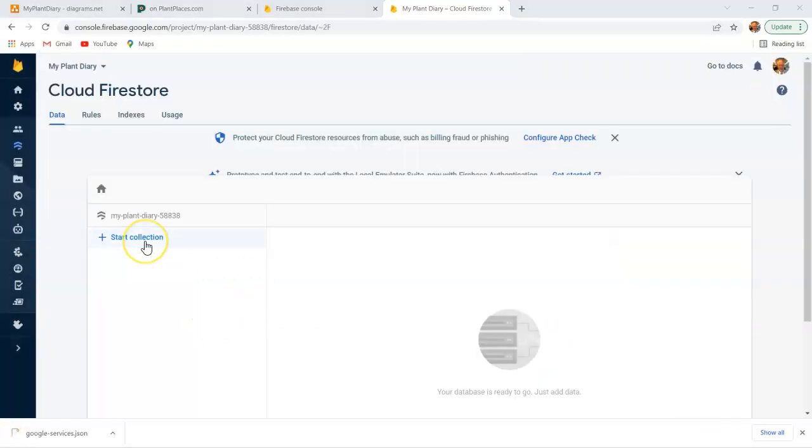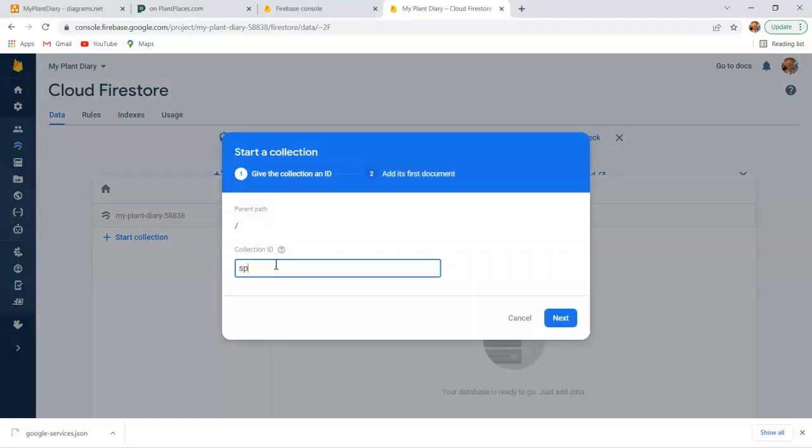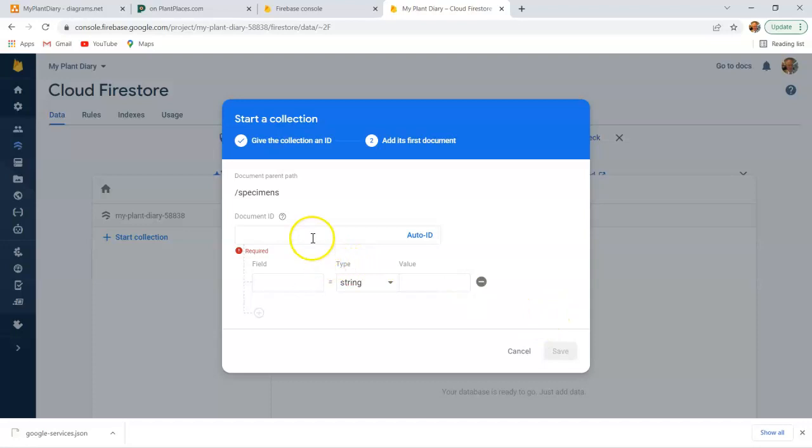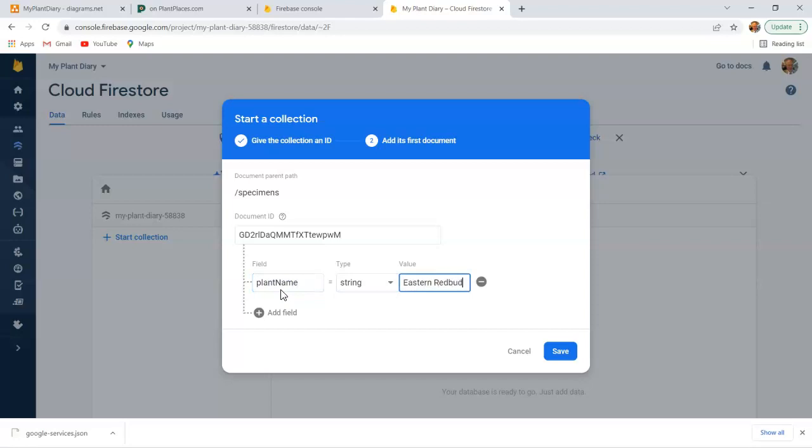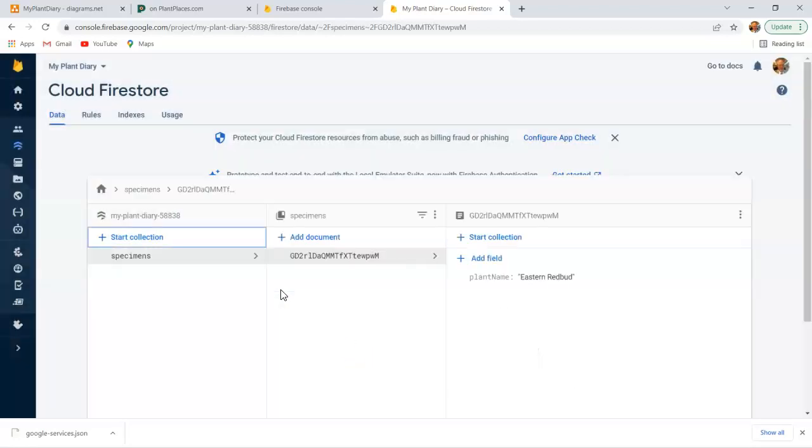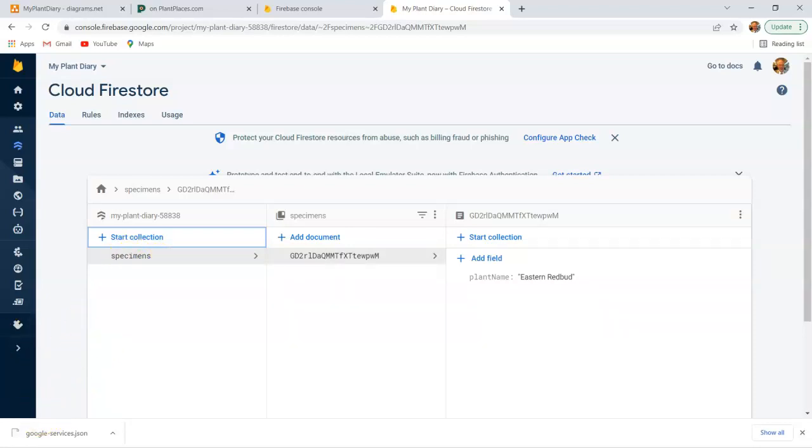We have our database. So I'm going to start with the collection, because remember that's what hangs off of that root element. And we'll call this specimens, which matches what I just put in our source code. And we choose Next. Now it wants us to create a document. I'll go ahead and choose Auto ID. It gives us a default identifier. And I can say plant name, Eastern Redbud, something like that. We can fill out more details there. It just wants us to start with something. What we'll see when this video is over is that we will have another document here, which represents the specimen that we're saving. Nonetheless, this gives us enough to continue with our IDE now.